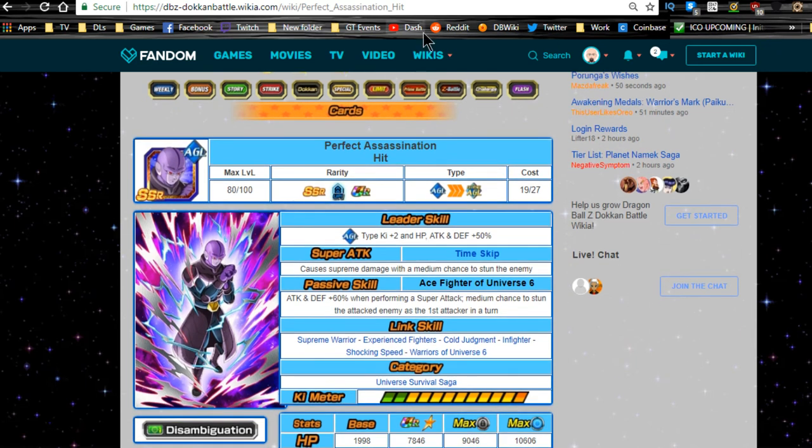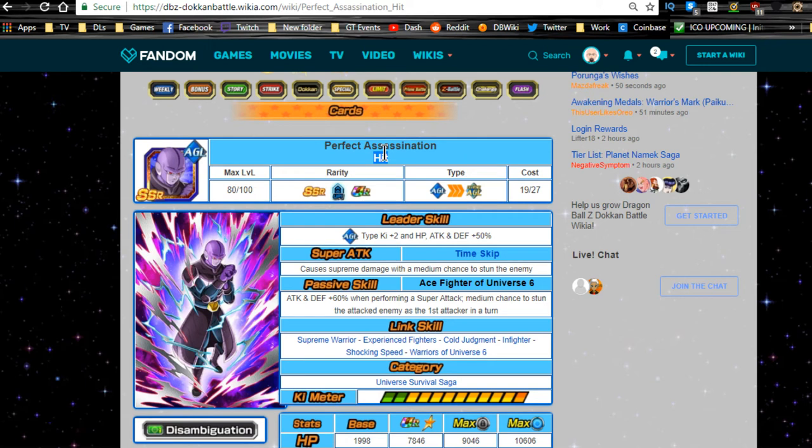So this is Perfect Assassination Hit. Now he is an extreme agility unit, which means he is a villain. He's going to be on a villain's team.